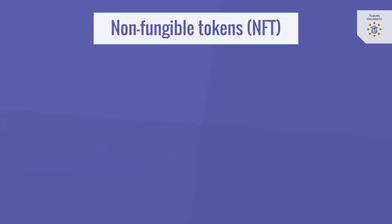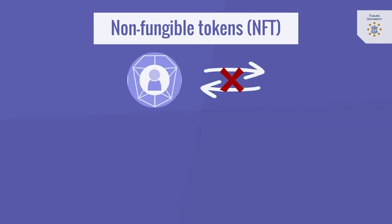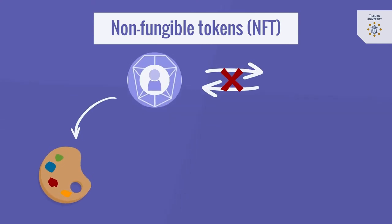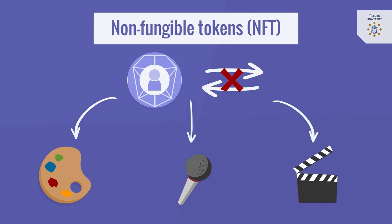Moreover there are so-called non-fungible tokens representing unique, not interchangeable digital items such as art, audio, video or other forms of creative work.